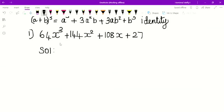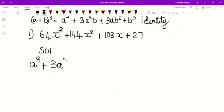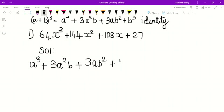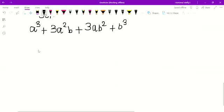First, I am comparing this expression with a³ + 3a²b + 3ab² + b³. I am writing it out and comparing. What is the a cube? The expression has 64x³, so a³ equals 64x³.